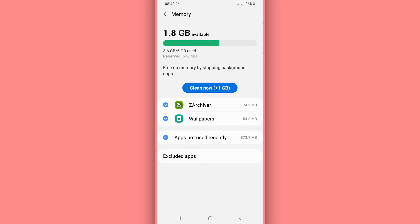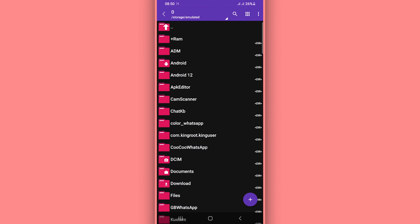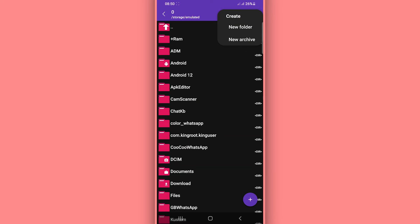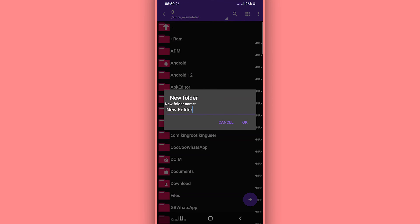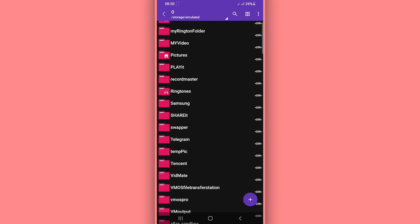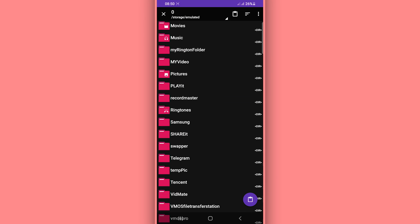Once you have the file extracted, go back by clicking the back icon. Then tap the three-dot menu and create a new folder — name it 'swapper'. By doing that you will have the swapper folder created. Now cut the file that you just extracted and move it into the swapper folder you just created.